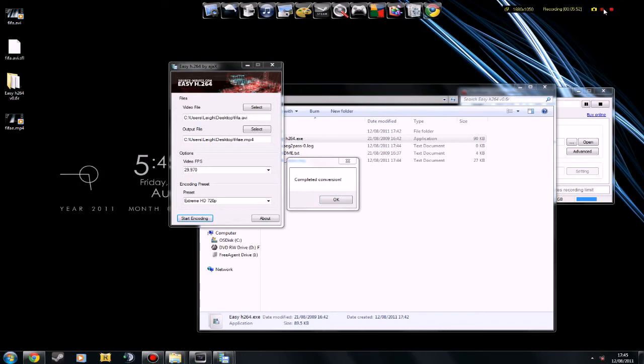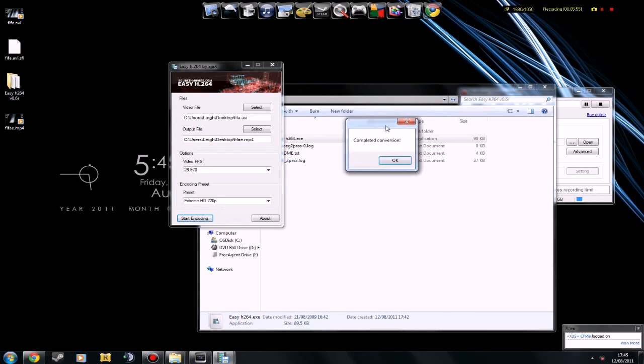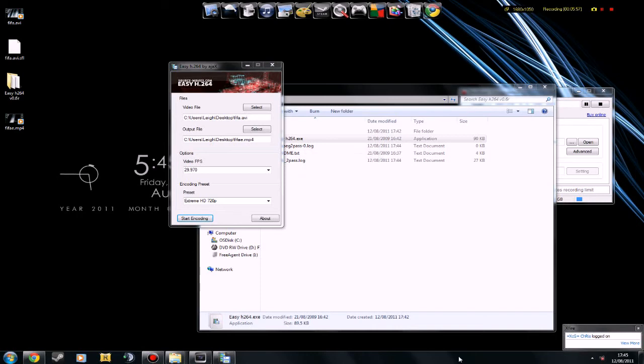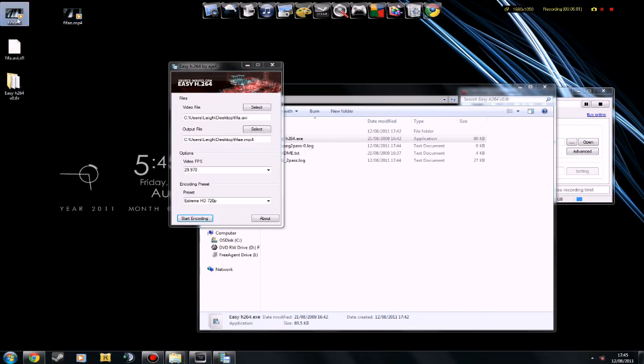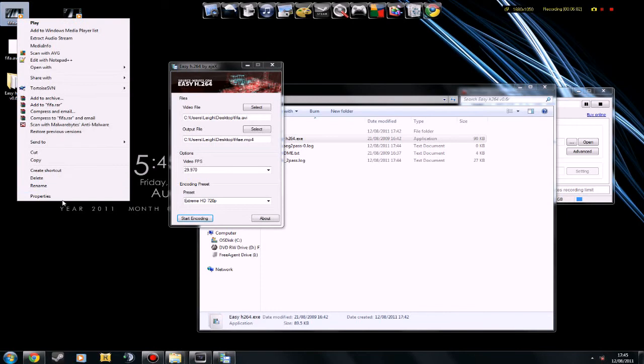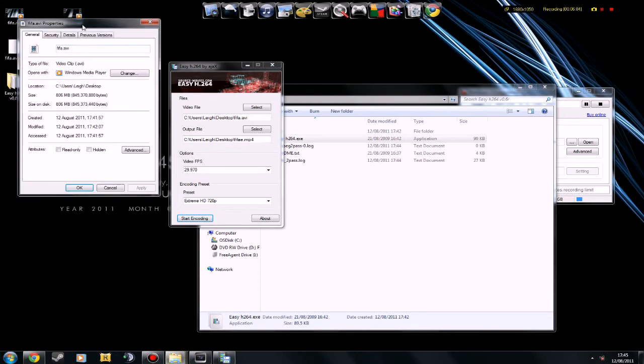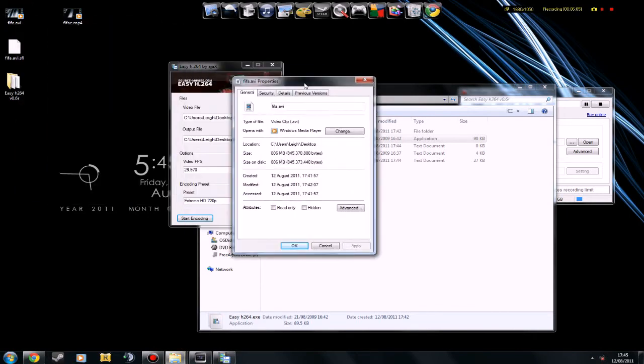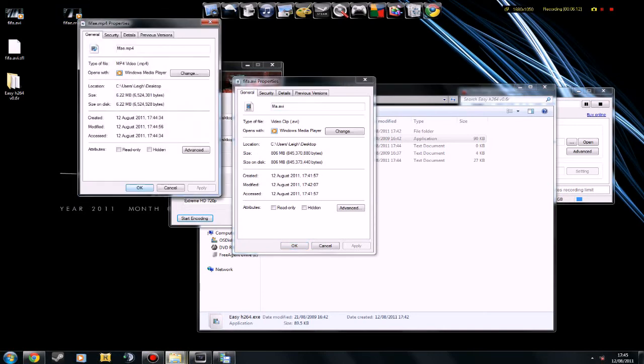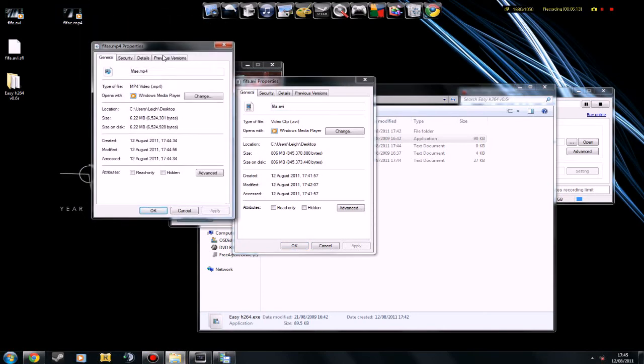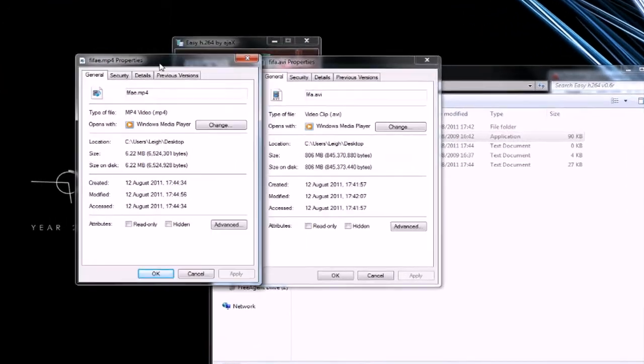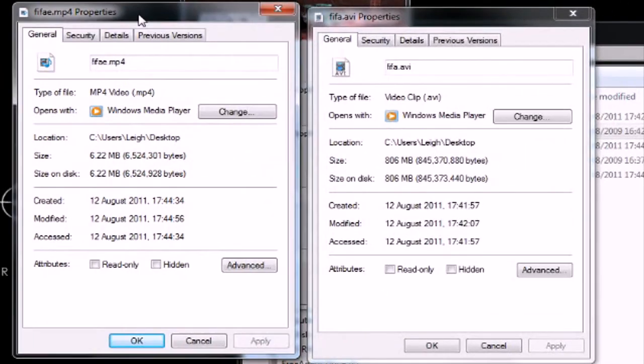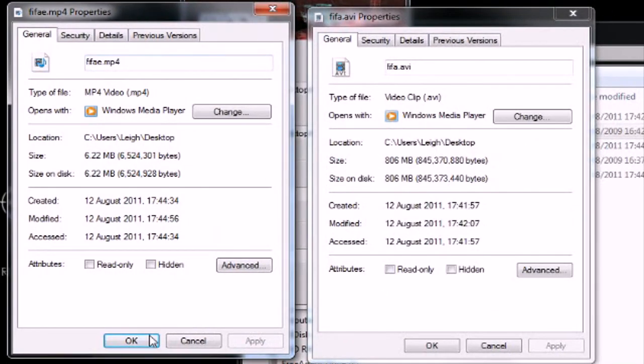OK. When that's actually finished, you should have this pop up, complete conversion. And then, you'll see that your file is done. So, let's just compare the file sizes. 806 megabytes for before you encode it. And, this is what it's like afterwards. 6 megabytes. So, it is actually insane how much it bumps it down. It changed it to an MP4, but that's not a problem at all.